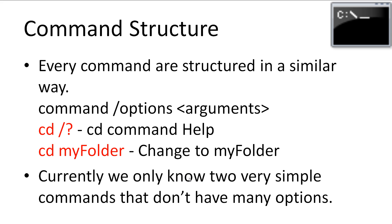Every command is structured in a similar way. This follows the pattern command space slash options space any arguments. The command is like cd or dir. Then we can take in options, which we haven't touched on yet. And finally, the arguments. The arguments are information we need to give to the command. So we have an example option here for the cd command. This question mark option, which means help. More on that in the next slide.